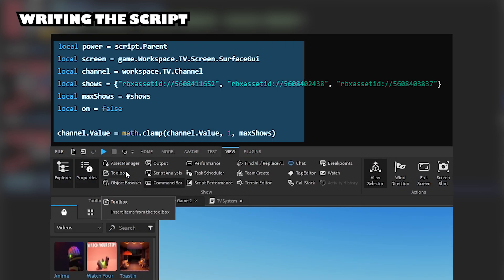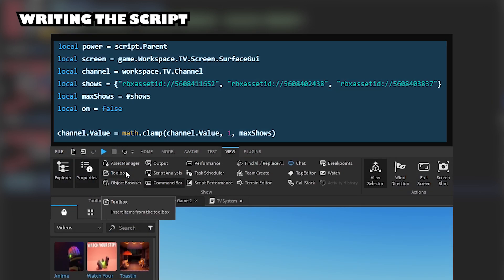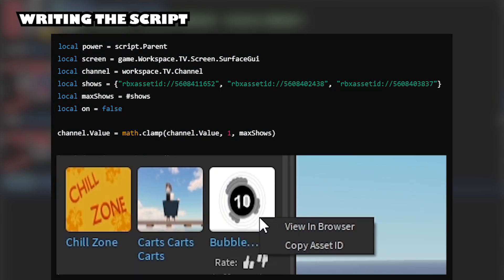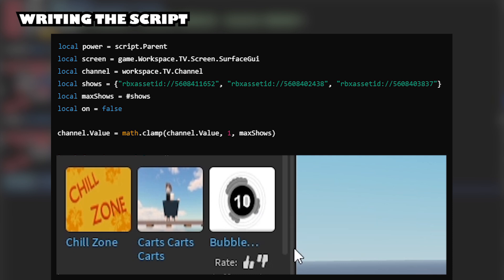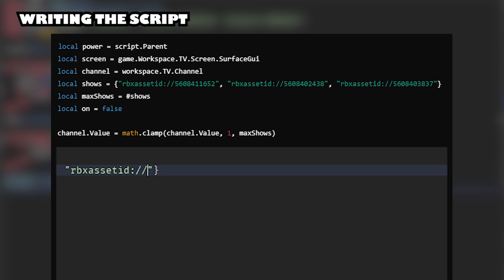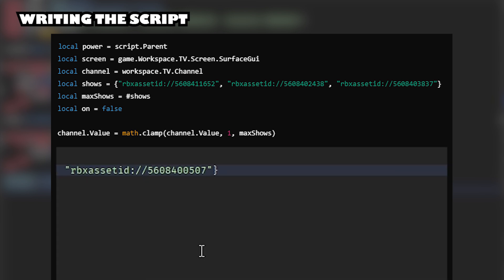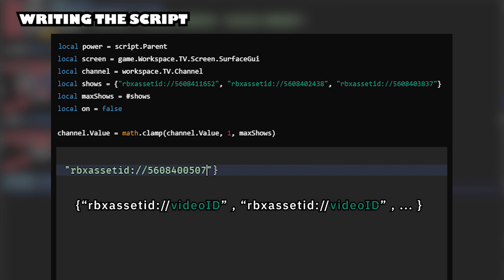Take the video you want to show from Toolbox, right click and copy asset ID, and paste the ID into the script like this. And you can add more videos, just write the script like this and change the ID of the video you want.